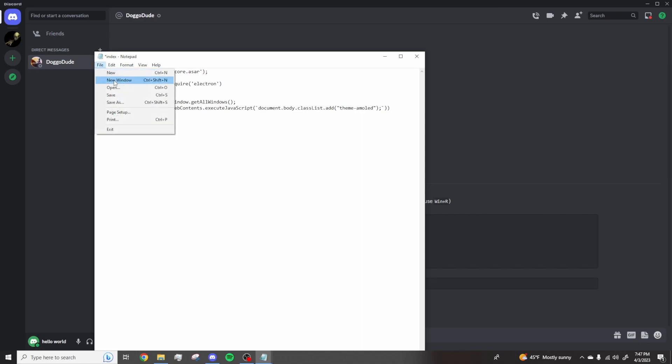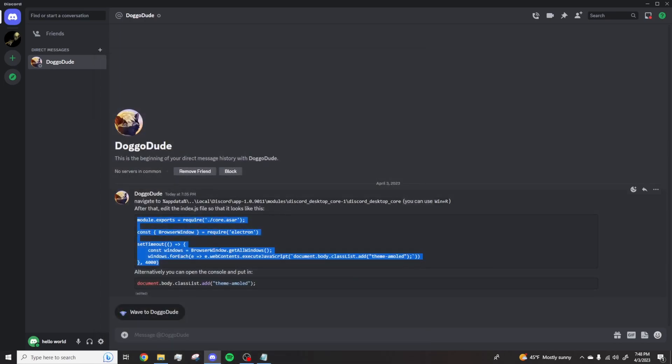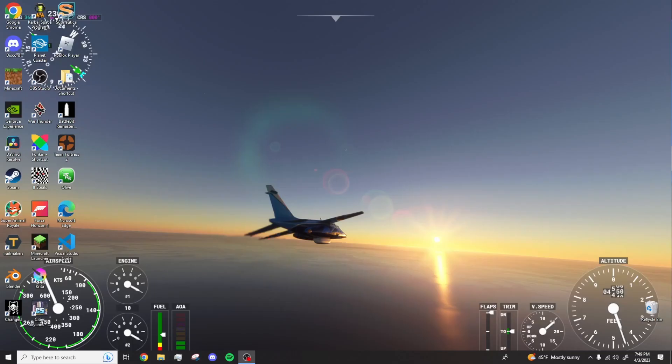Okay, file save. And now you want to restart your computer. After restarting your computer, you want to reopen Discord.